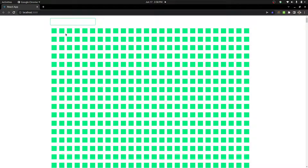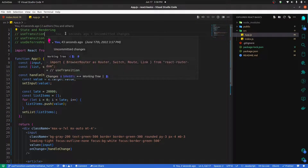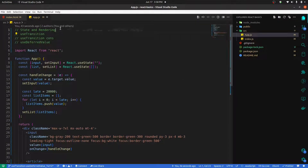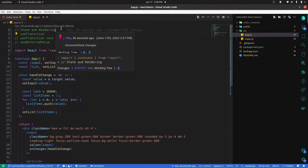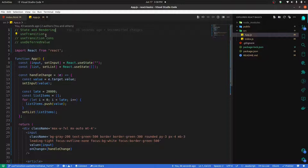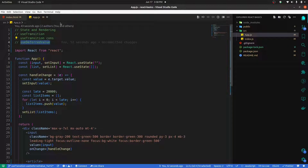Hello Bros, welcome back. Another React video. If you are aware of React 18, it has been released. The main things are Suspense, useTransition Hook, and useDefaultValue. Yes, transitioning is the main thing.